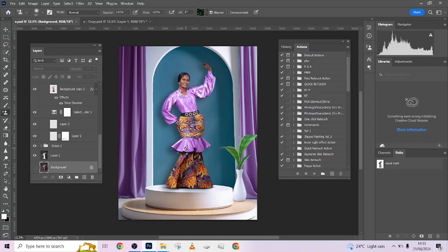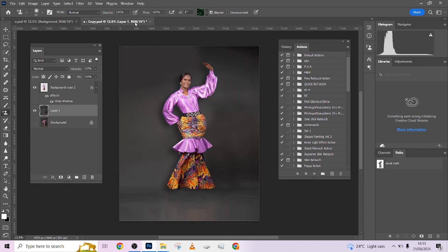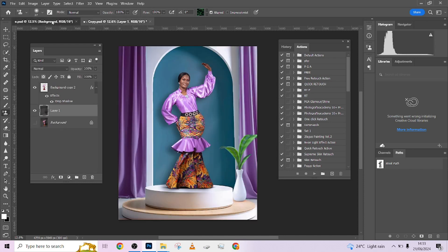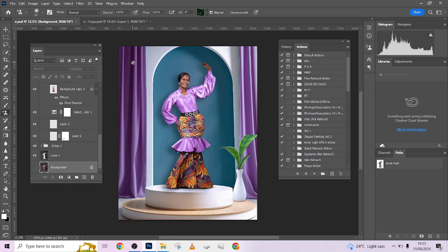Hello guys, welcome to Photographics Academy. Today we are looking at how I was able to create this image from something flat — I'm going to be walking you step by step on how I was able to bring it to this place.